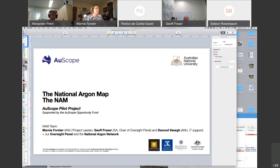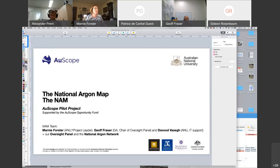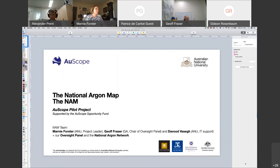We're a team that has worked together for quite a number of years — we know each other really well and work really well together. Even though we hold classified roles, we all participate in all sorts of ways to get the NAM running. We are fortunate to have an oversight panel and we collaborate with the national argon network.